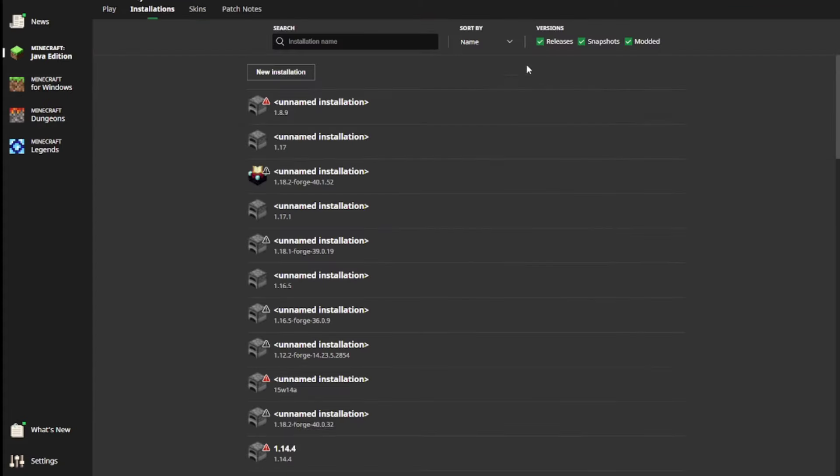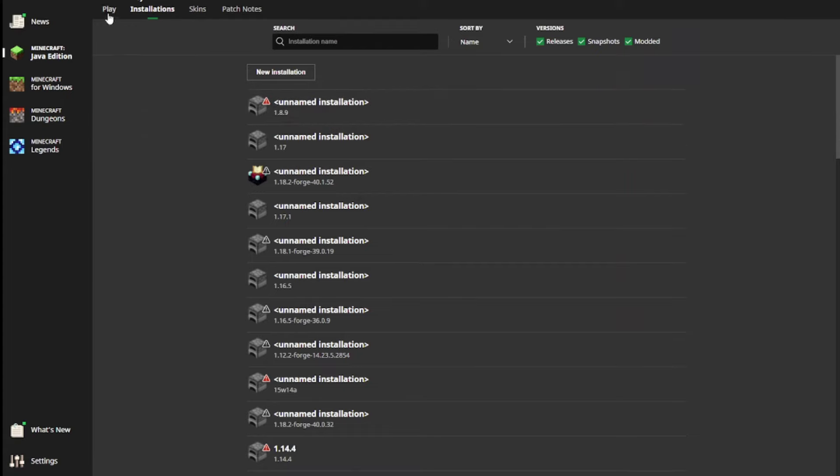Now, it used to be right here underneath releases, snapshots, and modded, but they replaced historical with modded. But there still is a way to access your infdev, alpha, and beta.